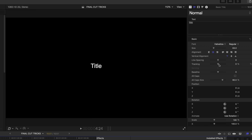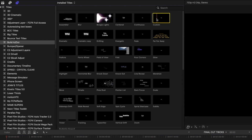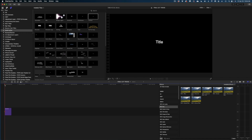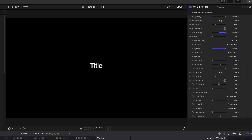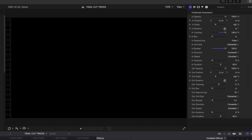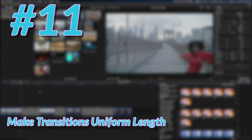Have you ever noticed you can modify tracking in your text inspector but can't keyframe it, so you can't get that look where letters gather in? You actually can do that in Final Cut. Go to Titles and Generators, grab the 'Custom' title, drop it in your timeline, cue up the playhead to the start, then in the title inspector crank up the 'In Tracking' and 'In Spread.' Play it back and there's your gather-in behavior. Add a little cross dissolve at the beginning and you're done.